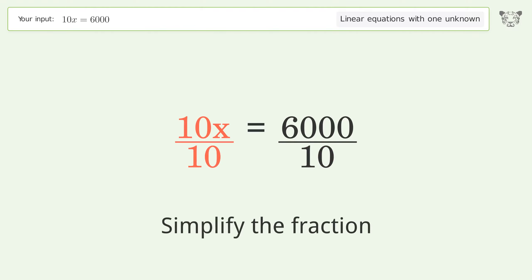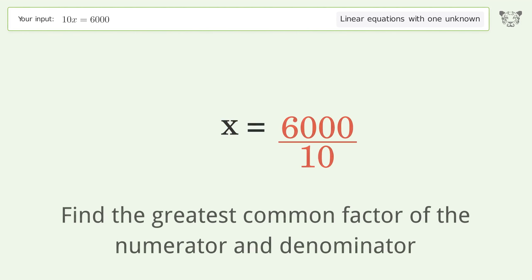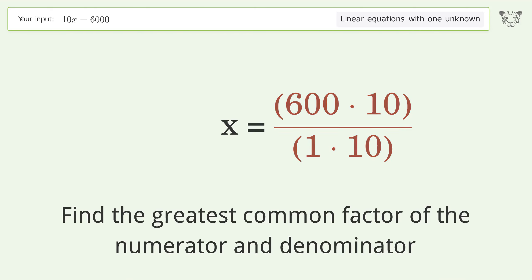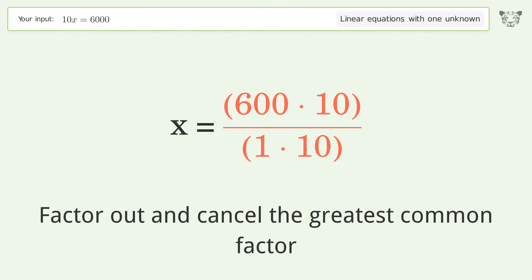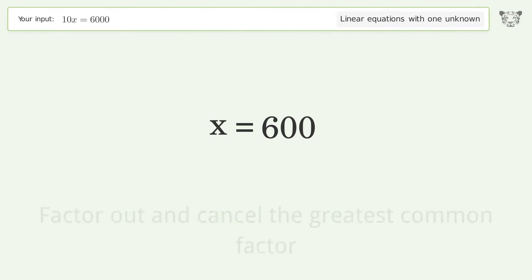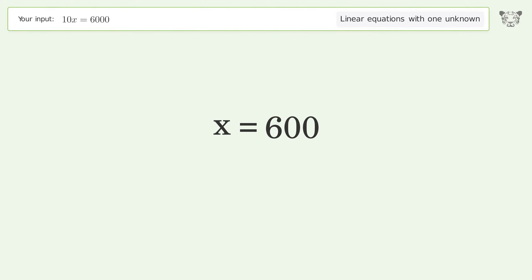Simplify the fraction by finding the greatest common factor of the numerator and denominator. Factor out and cancel the greatest common factor. And so the final result is x equals 600.